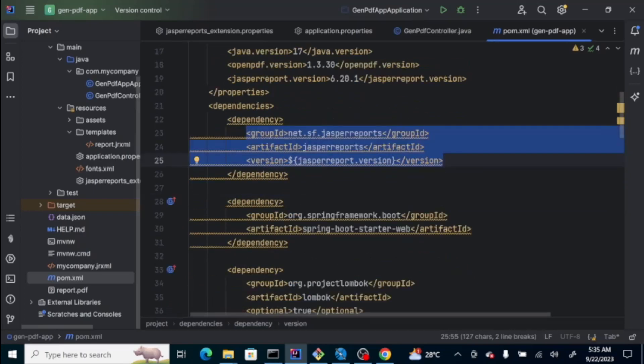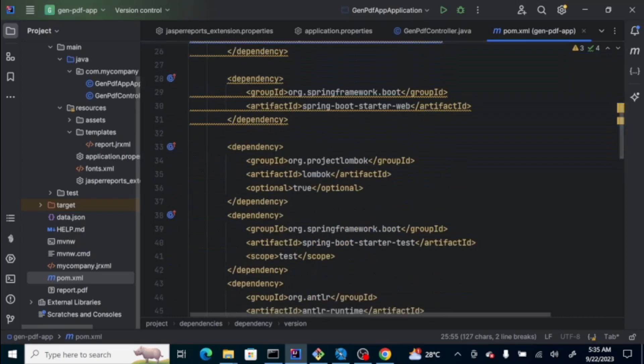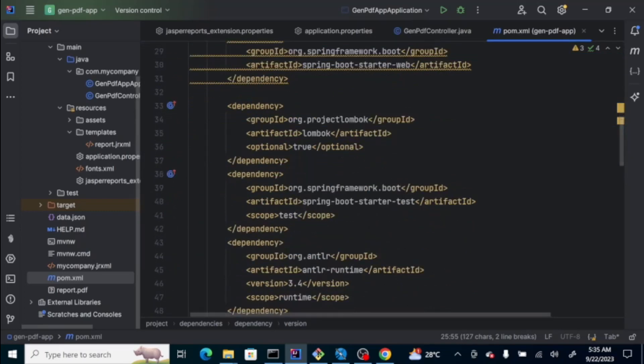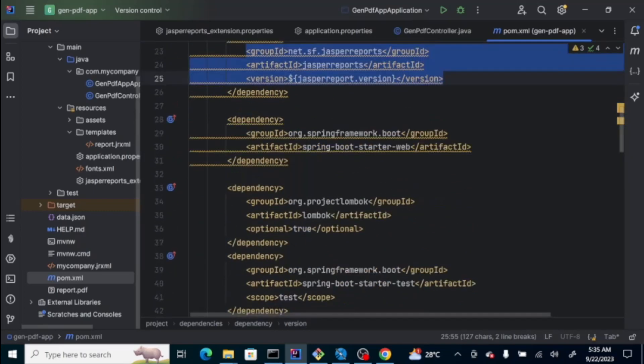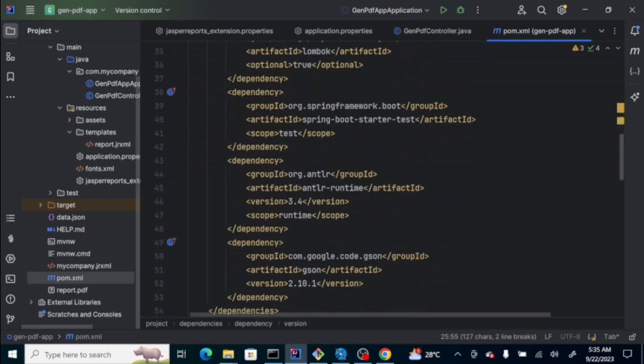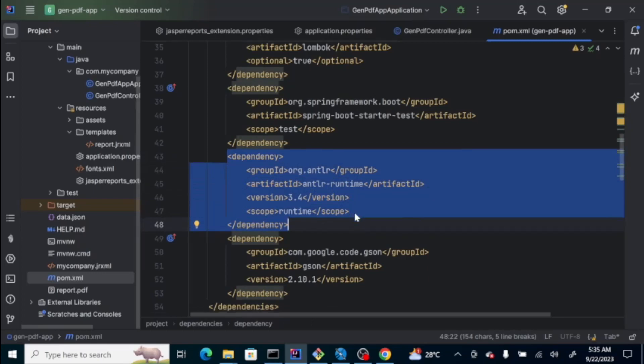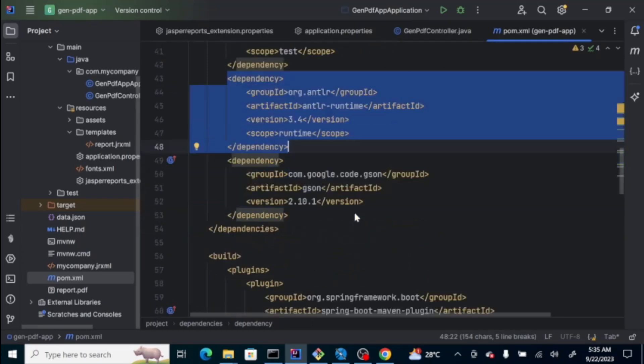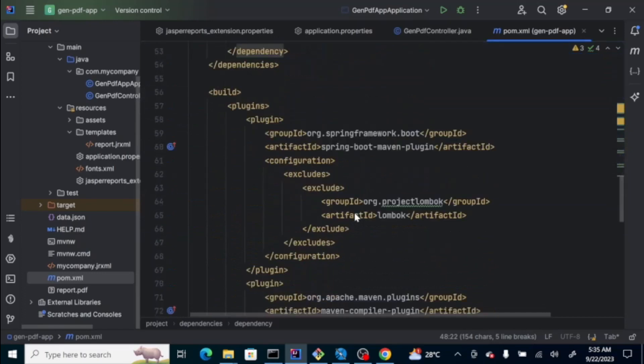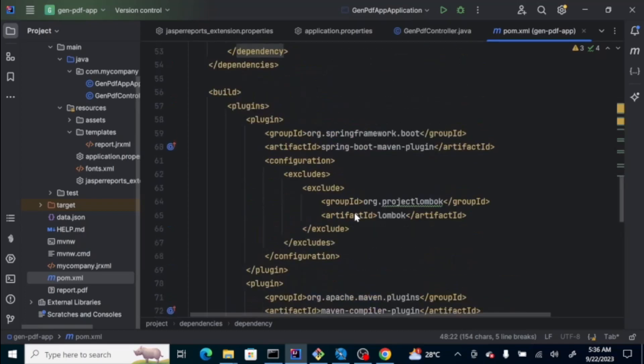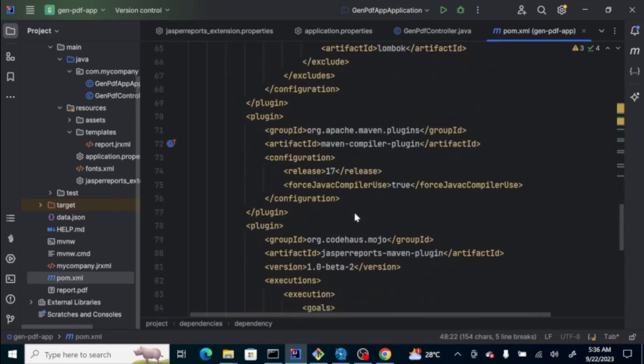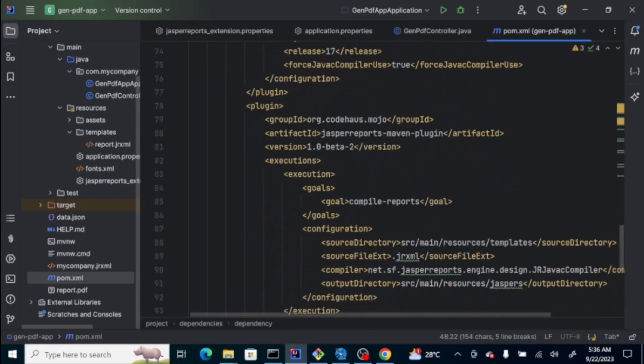Then, when you use this one, make sure that you're also going to add this dependency, which is the antler runtime. If you don't have this antler runtime, it will throw you an exception.